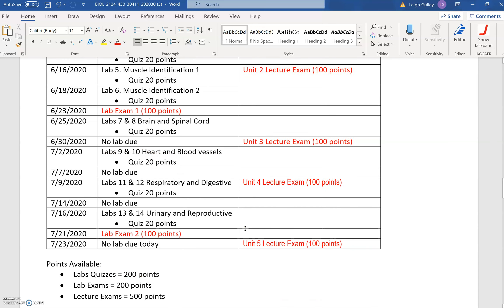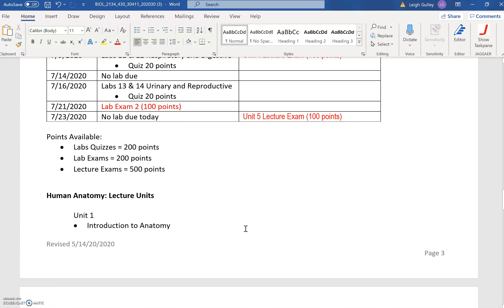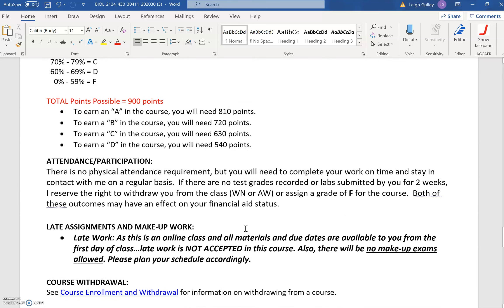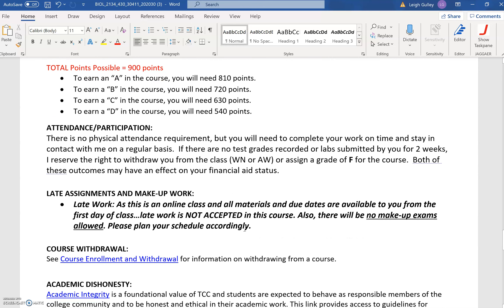Continuing to scroll down to points available: there are two lab exams worth 100 points each for 200 points, five lecture exams worth 100 points each for 500 points, and your lab quizzes amount to 200 points. All together you have 900 points possible in this course, as indicated right here at the top of the page — total points possible: 900 points. To earn the appropriate letter grade, you can see how many points you would need as given to you here in the syllabus.